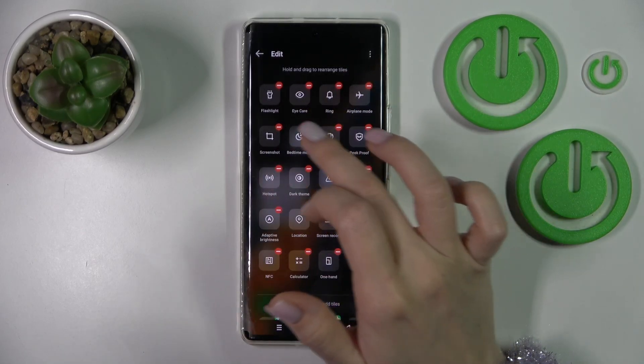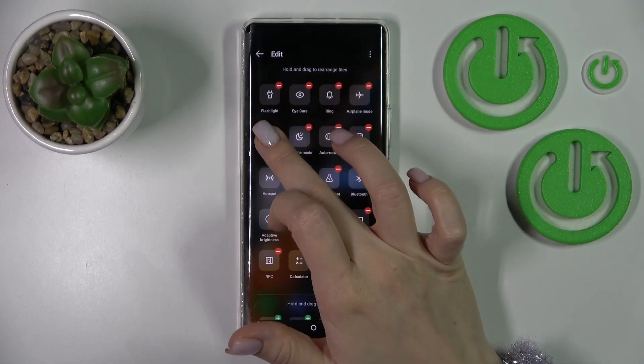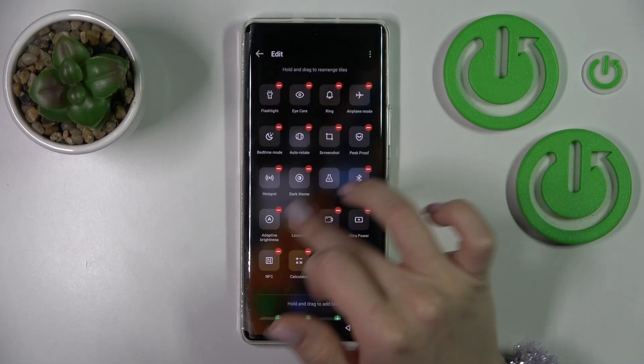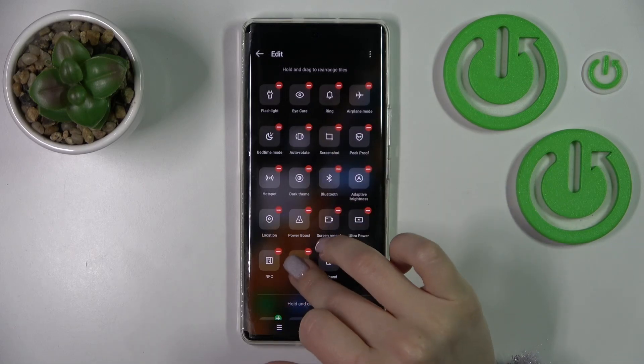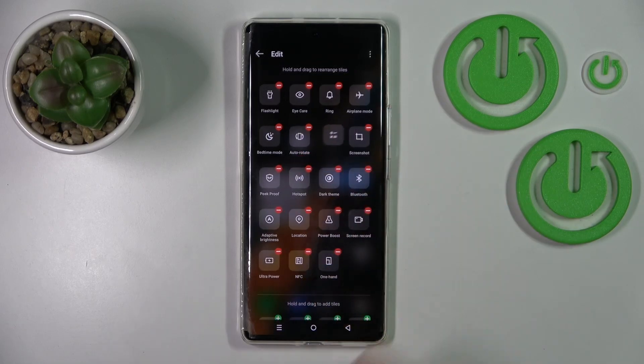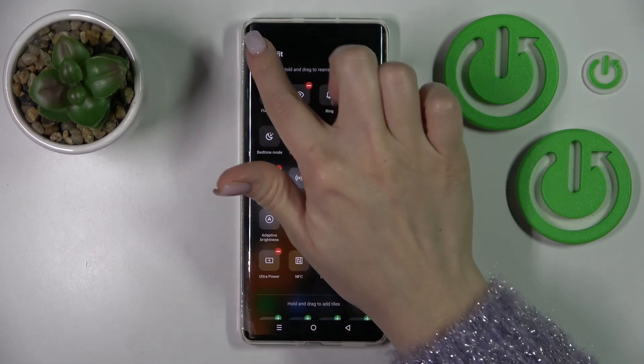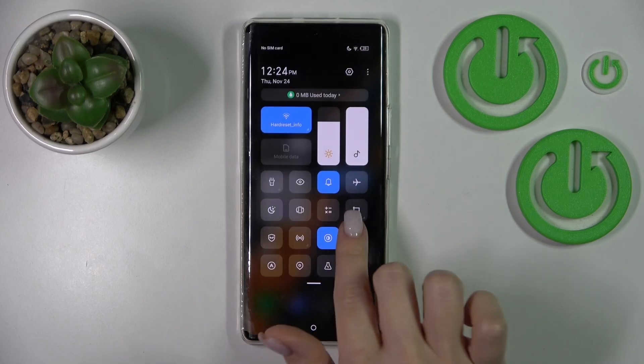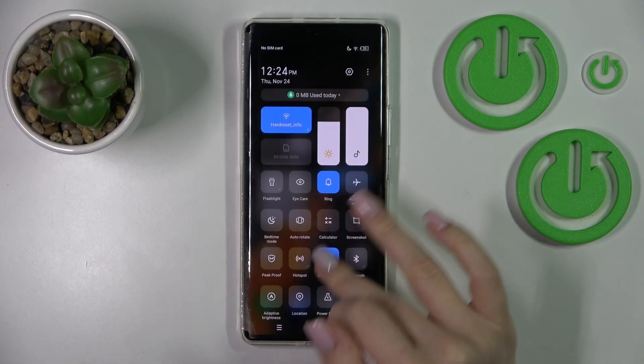To change the position of the icons, just hold the icon and drag it. As you can see, it's that simple. To save the changes, go back and that's it.